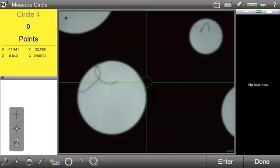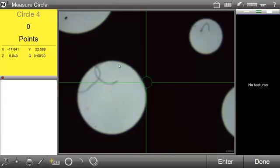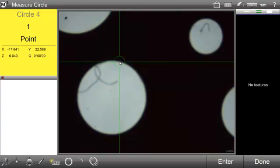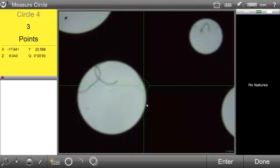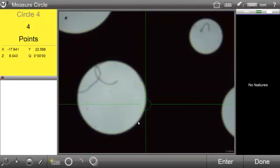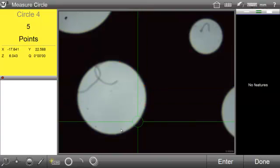Next, select the measure circle button from the bottom toolbar and then probe at least a minimum of three points of a circle feature being measured by clicking or pressing on the feature's edge.